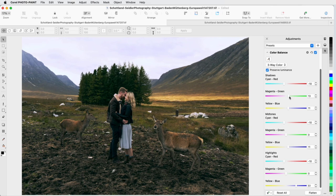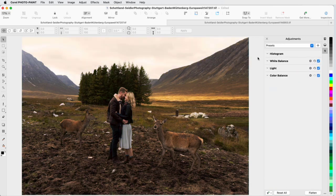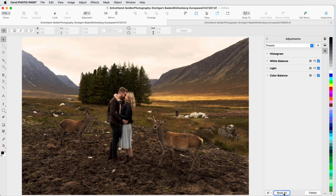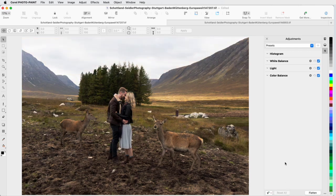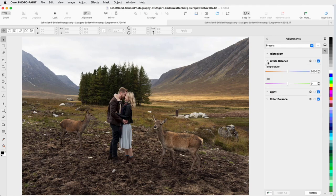I can reset any filter individually by clicking its Reset icon. To reset all filters, I can click the Reset All button at the bottom of the inspector. I still have all of the adjustment filters in the inspector, but all settings are back to their default values.